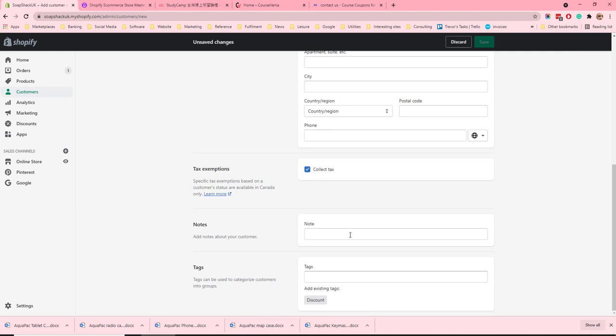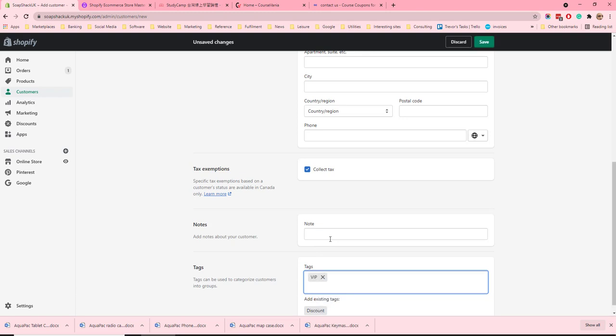There is a field for any notes you want to add about a customer and you can also add tags to a customer. This enables you to filter them more effectively. So you could say VIP for a VIP customer.